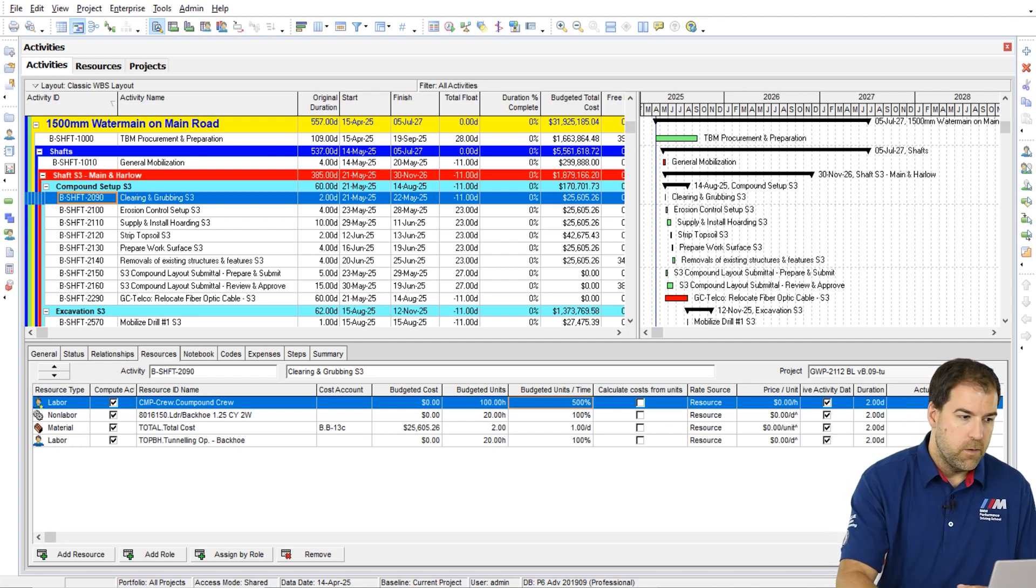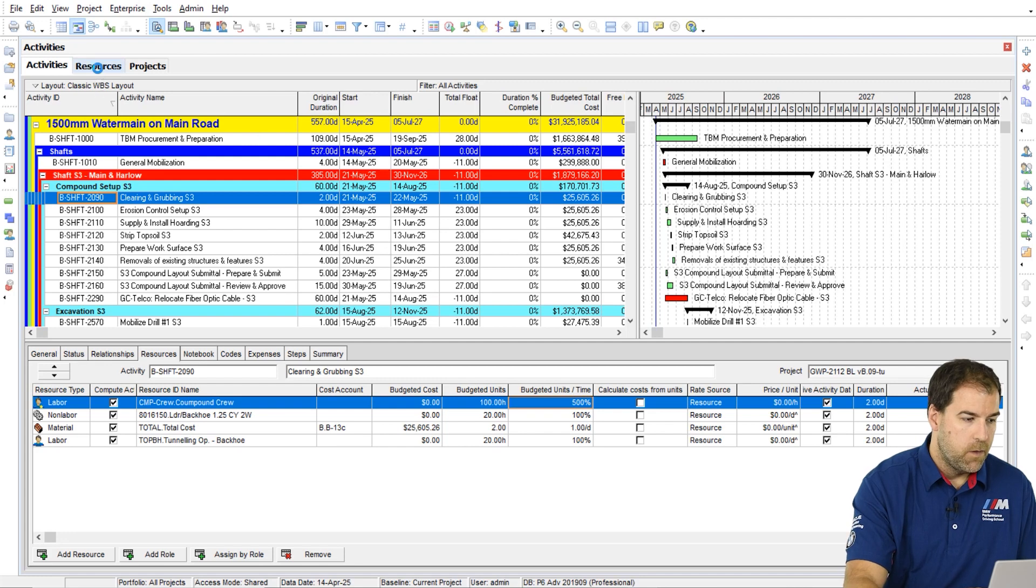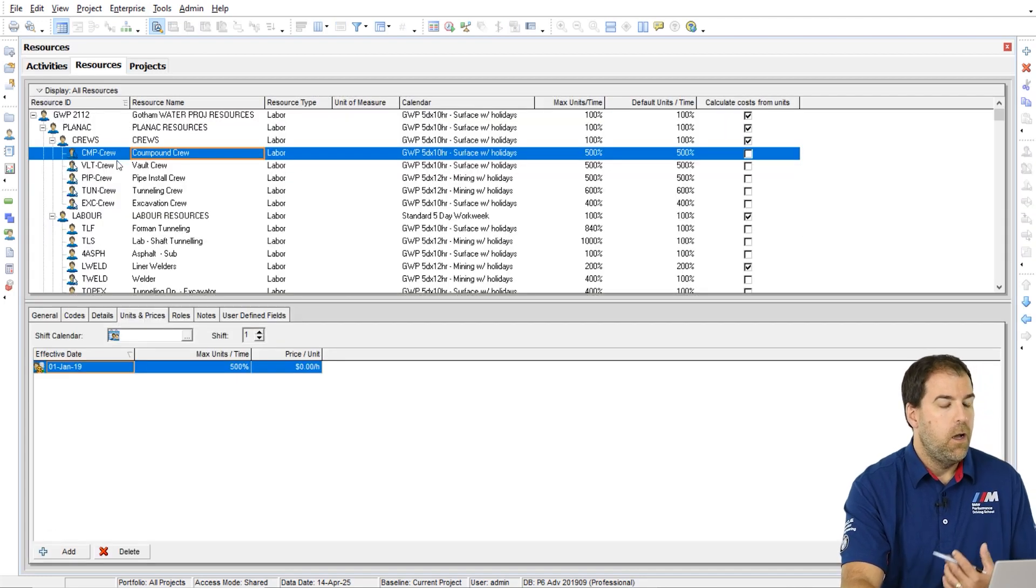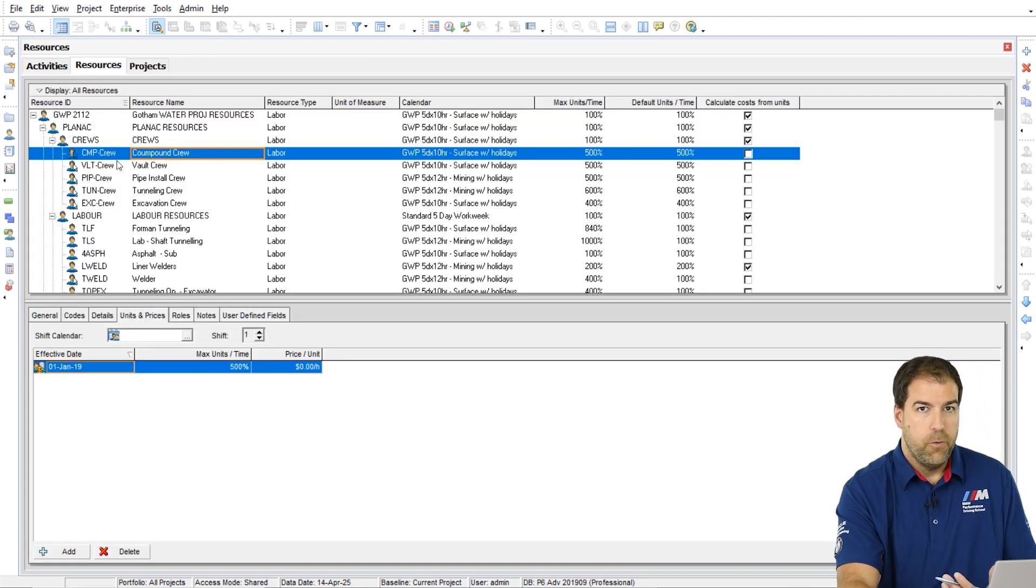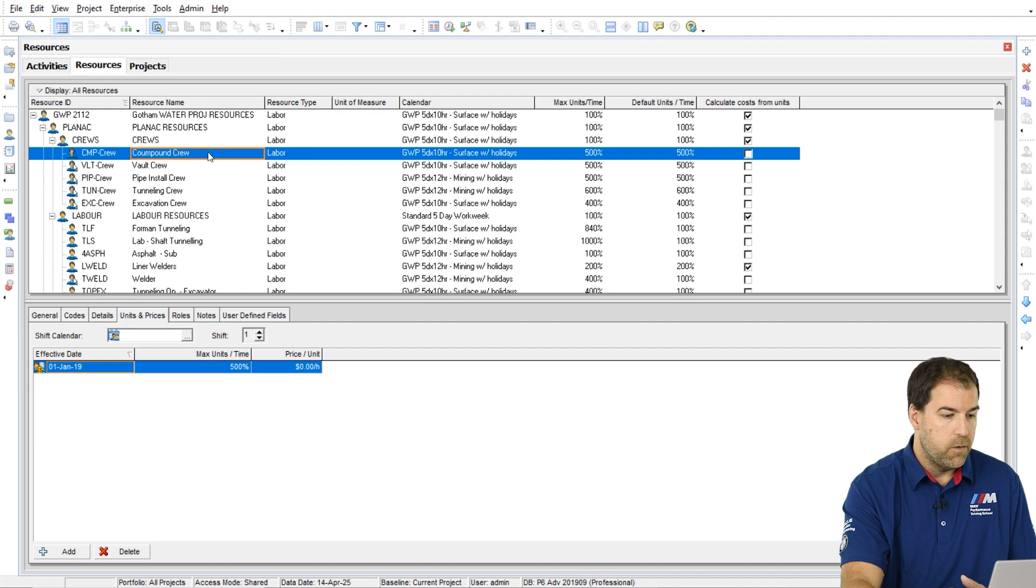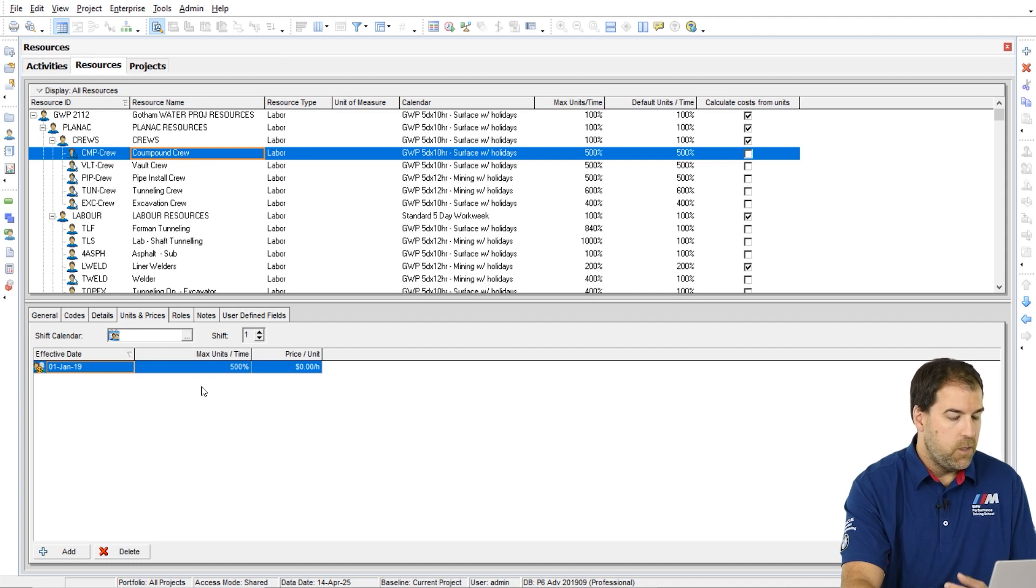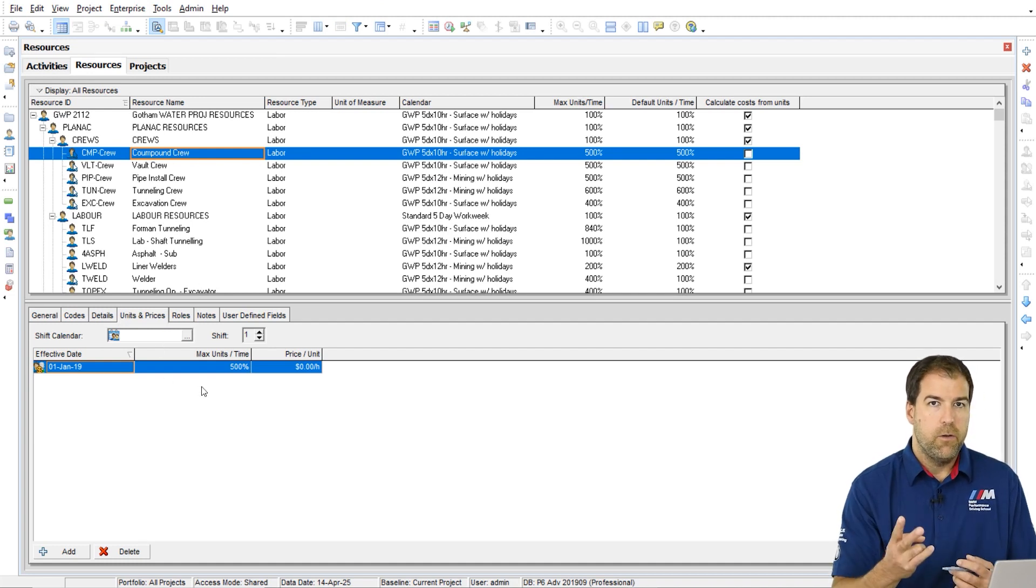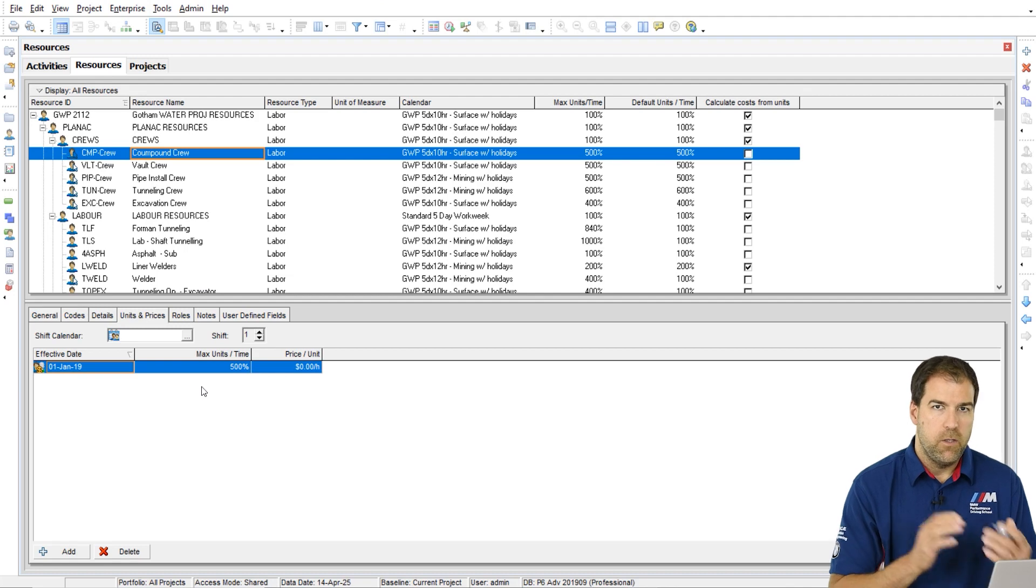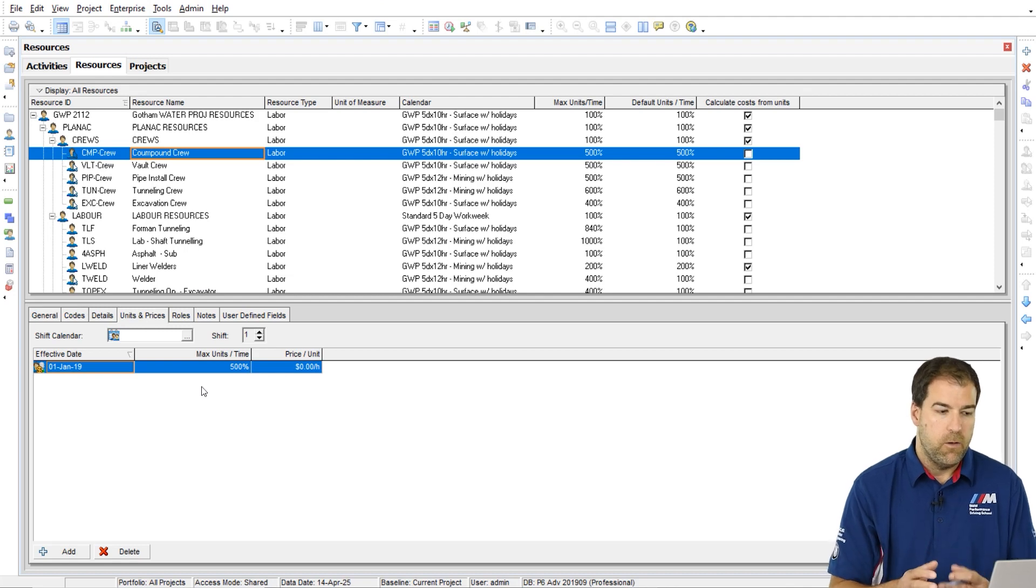Let's move on to the resources tab. Let's look at this crew, the CPM crew here on the resources tab. And you'll see two other instances of these units per time field.